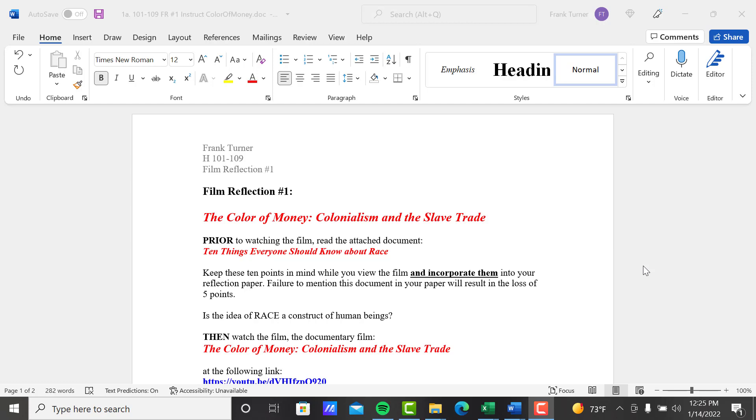So this document that I'm going to show you here in a minute will be attached to the assignment, and this film somewhat sets the stage for where we're going to start with this idea of where race is and how it evolved and what it really is compared to what we all might think it is today.